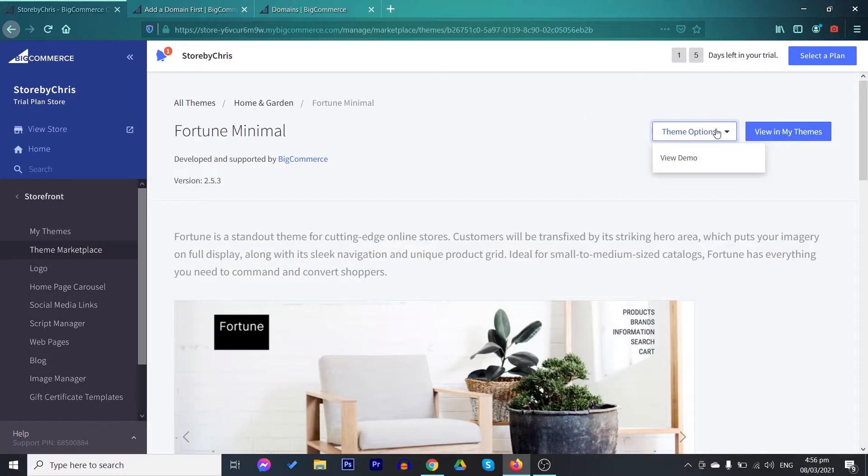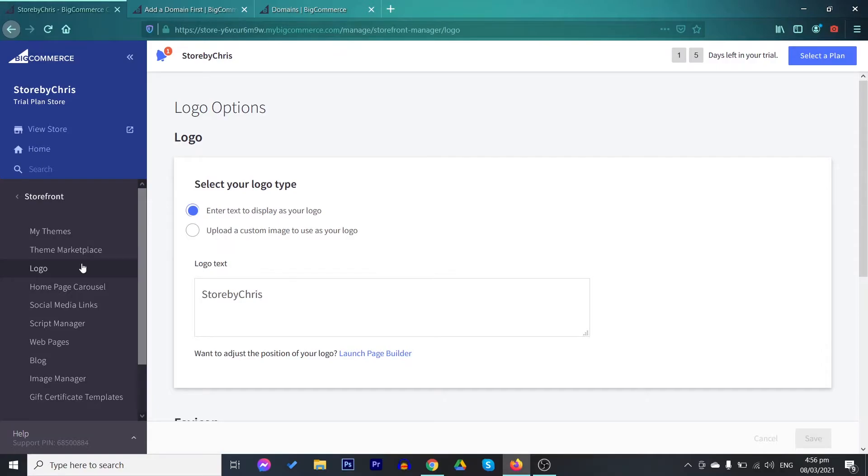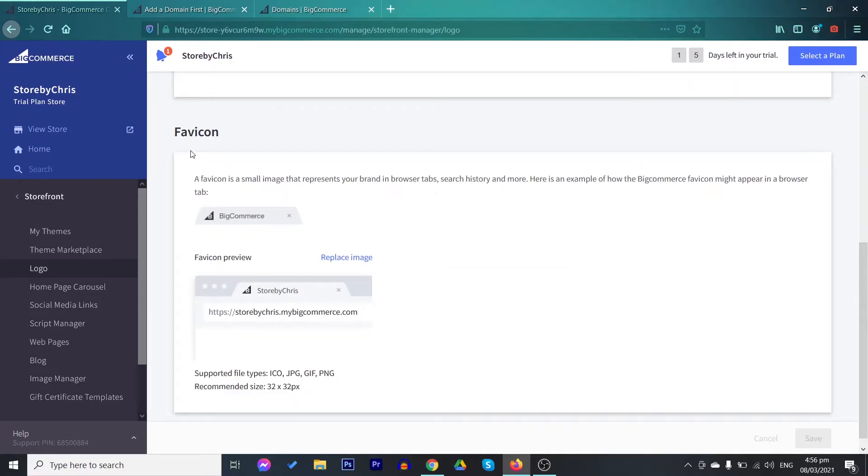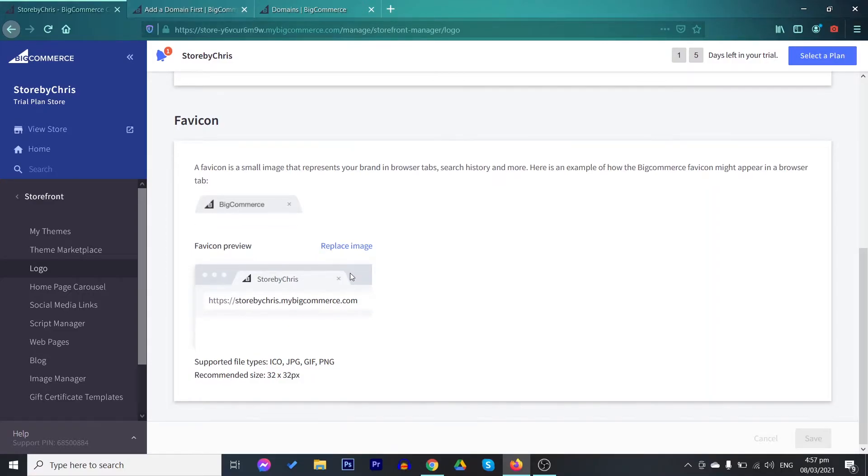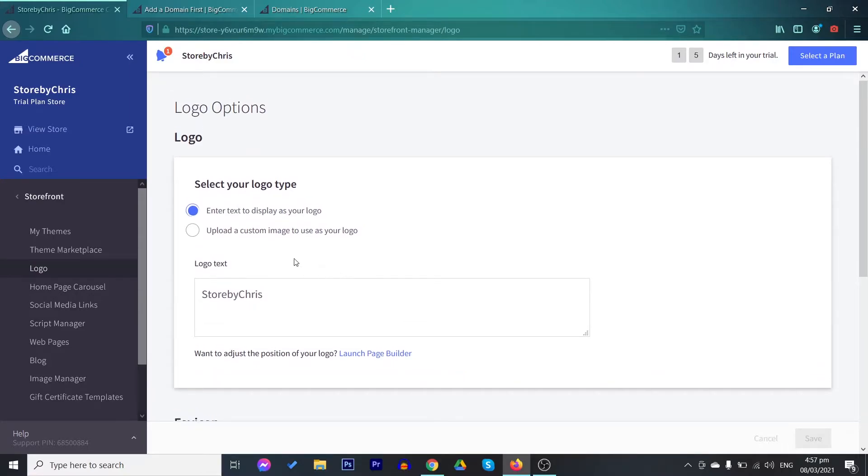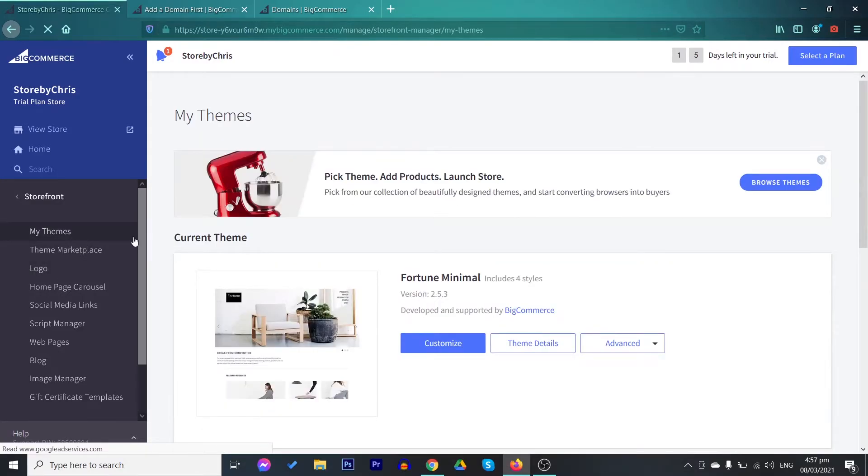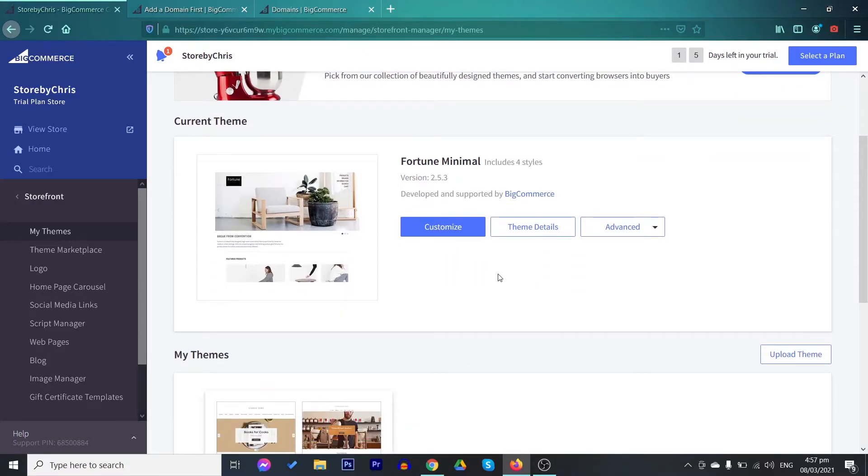On the theme options, you may view a demo of this theme. Now, of course, this is not yet done because you need to customize it first so that it would be a unique store. On the logo, you may upload a custom image to use as your logo so that it would be more personalized. Or you may just enter a text to display as your logo. You also have here the favicon. The favicon is the icon that you can see here on the different tabs. So just set that up. First, let's customize our theme. To customize it, just click on the customize button.